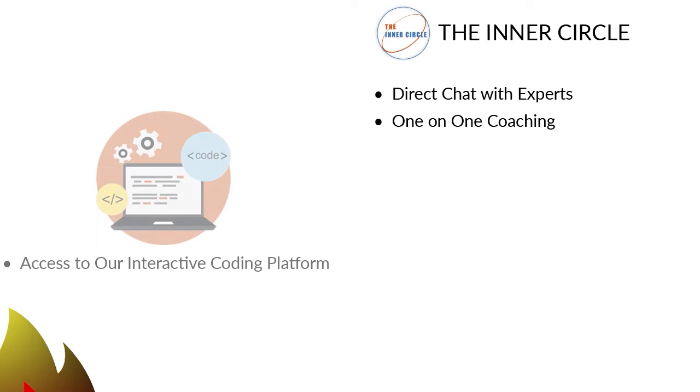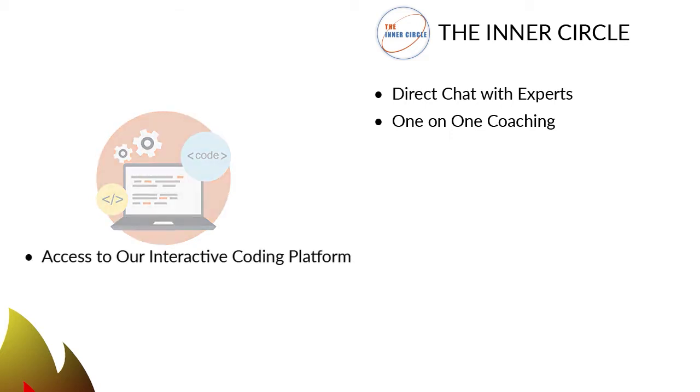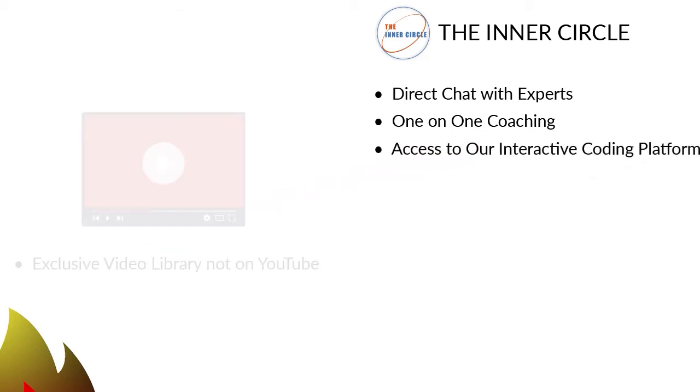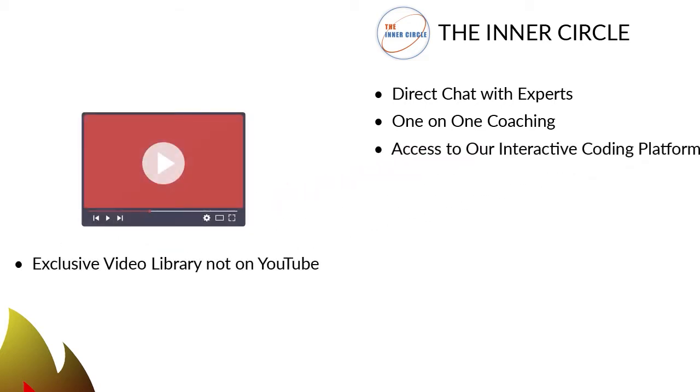3. An interactive coding platform to teach you coding skills and concepts. 4. An exclusive video library not on YouTube to build your knowledge on many topics. 5.